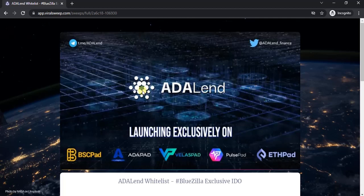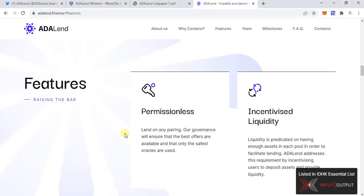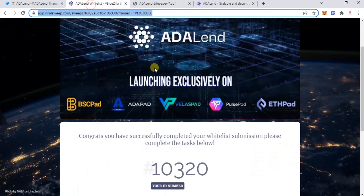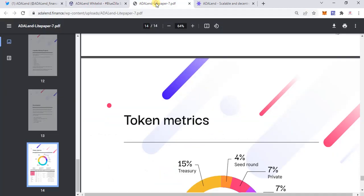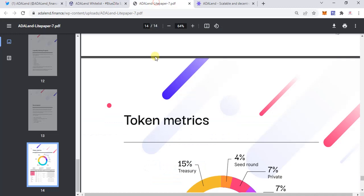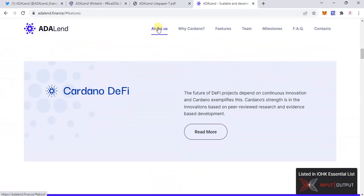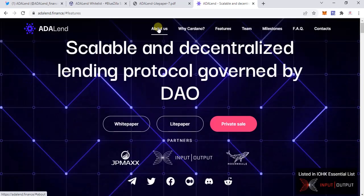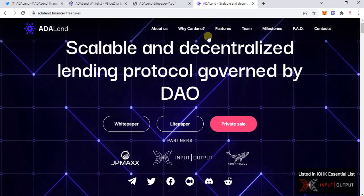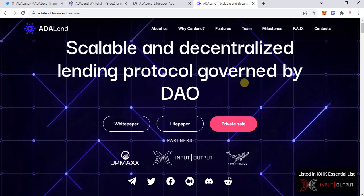Before we move on to the requirements for participating in the whitelist, let's get to know a little bit about ADALend and what it is. I've already done the whitelisting for myself. The official website for ADALend is adalend.finance. When you go over here, you're going to see all the related stuff.